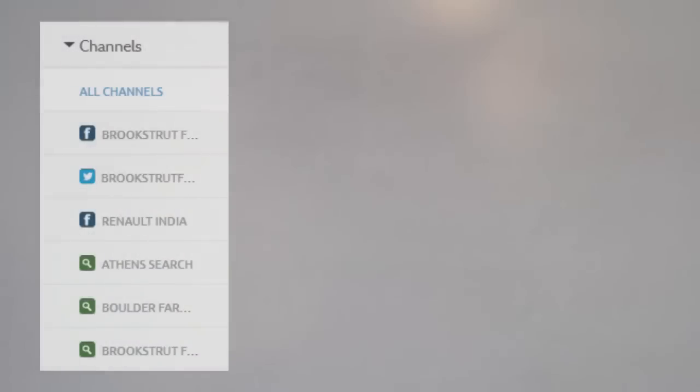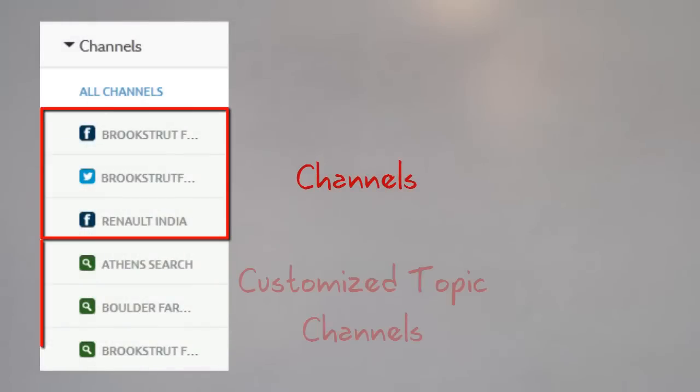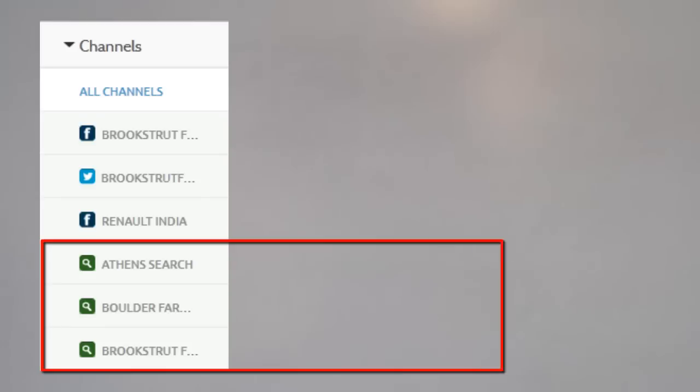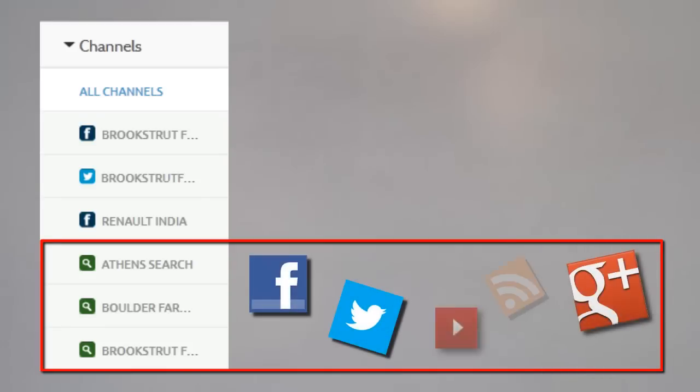use Engage to navigate channels, customize topic channels from Listen, and how all these channels integrate additional social properties into Engage.